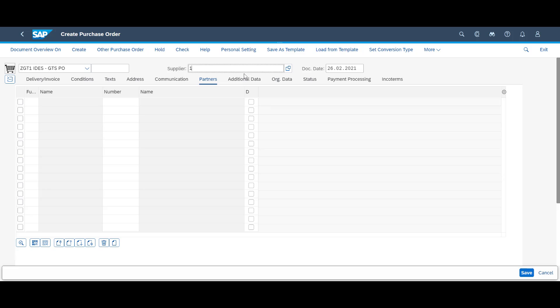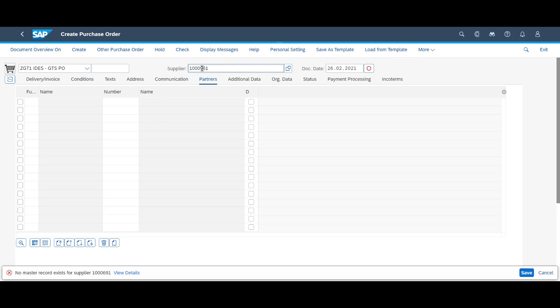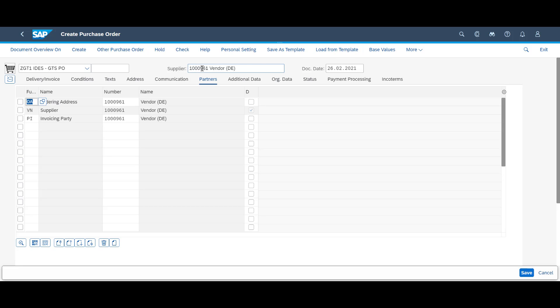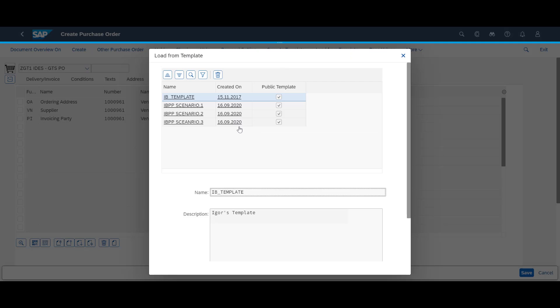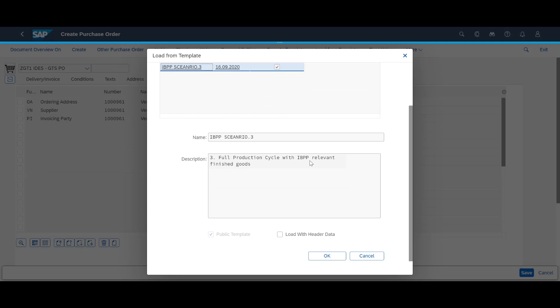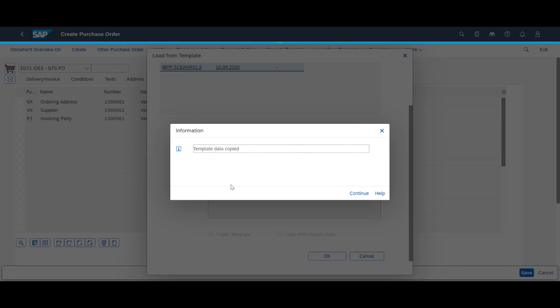We open the Create Purchase Order app and enter the supplier number. To avoid mistakes and to save some time, we load the purchase order lines from a template. We review, then save and make a note of the purchase order number.